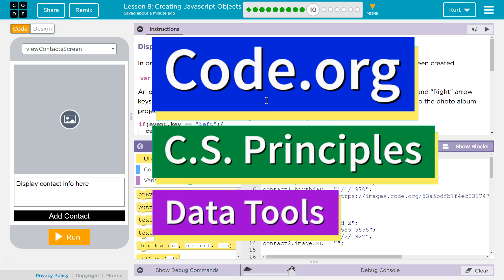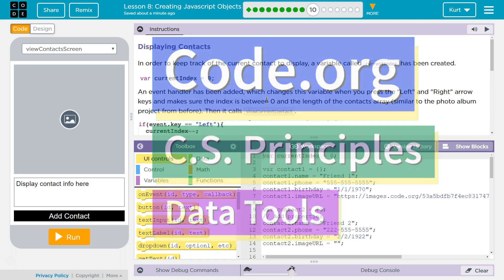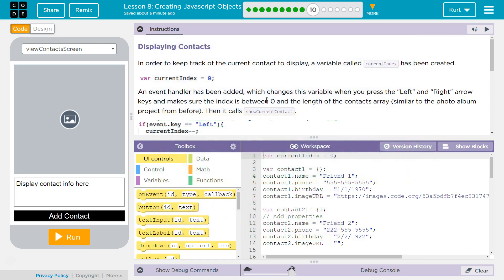This is Code.org. I'm currently working on CS Principles Data Tools, Lesson 8, Creating JavaScript Objects, Part 10: Displaying Contacts.